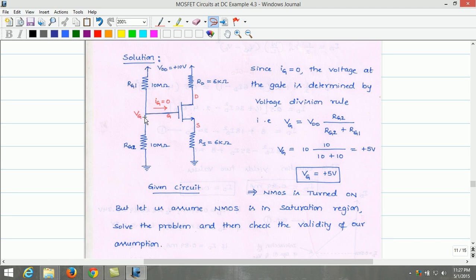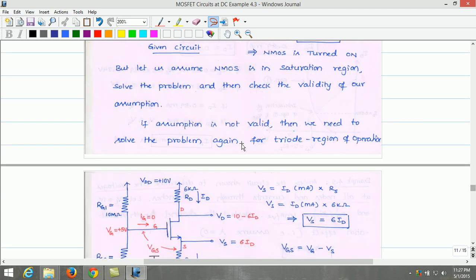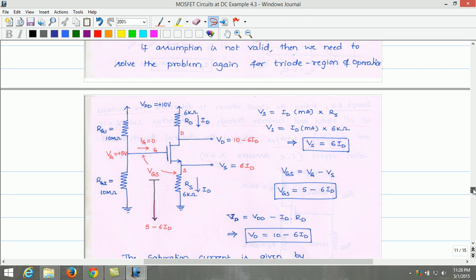Once VG equals 5 volt, the transistor is turned on. But we don't know what region the transistor operates in. Let us assume that the n-MOS transistor operates in the saturation region. Later on, we can check the validity of our assumption. If our assumption is not valid, then we can solve the problem again for the triode region of operation.